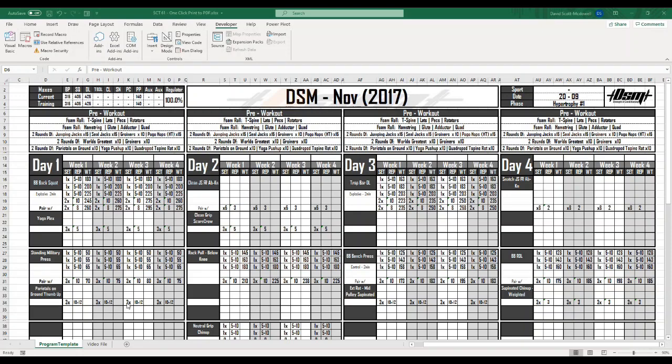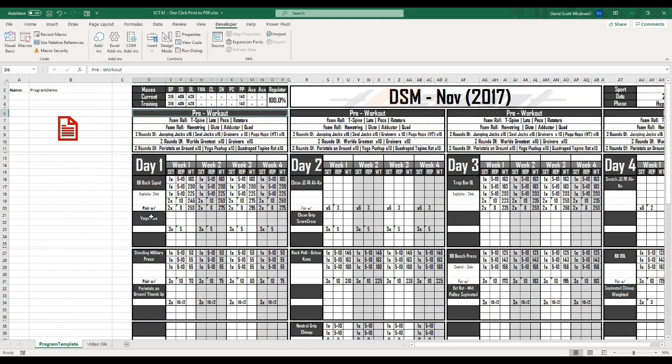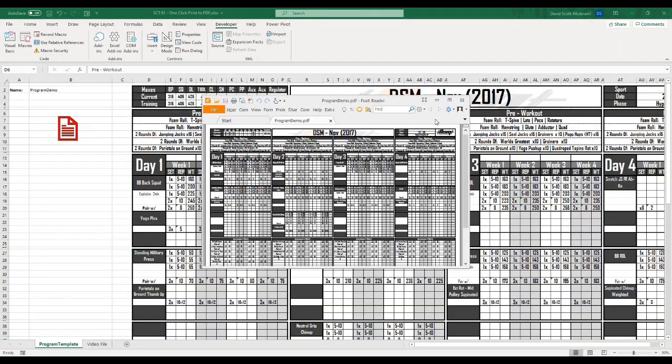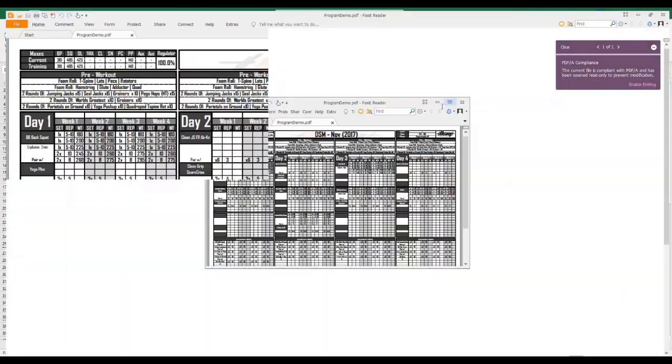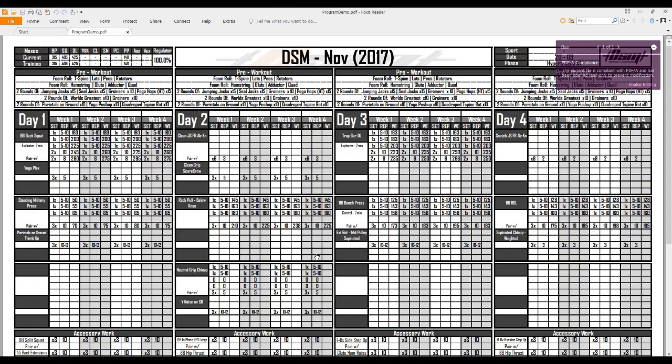Welcome back to Strength Coach Tutorials. In today's tutorial, I'm going to show you how to take this program template and create a button where I can click this button and it's going to one-click print this program to a PDF that I can now email to my athletes or clients.